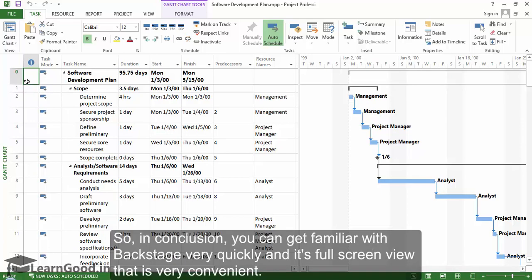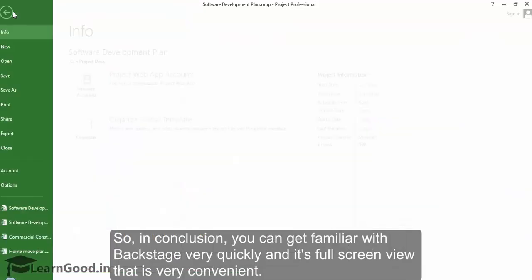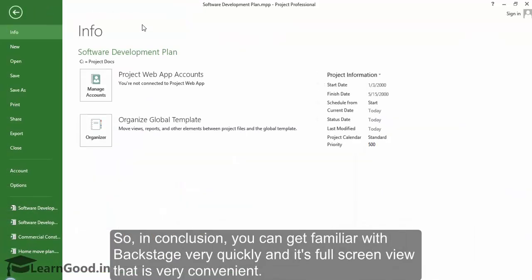So in conclusion, you can get familiar with backstage very quickly, and its full-screen view is very convenient.